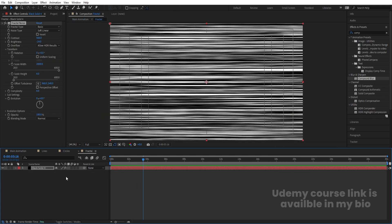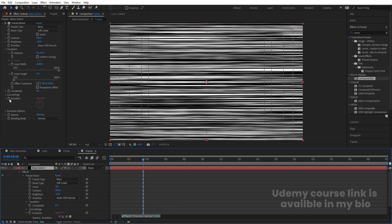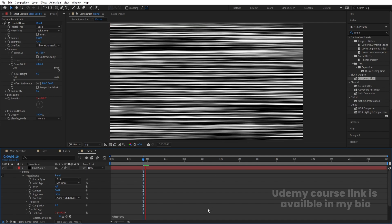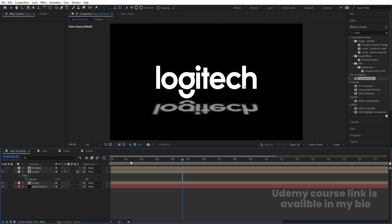Select the Fractal Noise effect, Alt-click on the Evolution stopwatch, and type an expression with 'time' multiplied by around 300. This will animate the fractal noise over time, so the reflection gets a moving animated pattern.